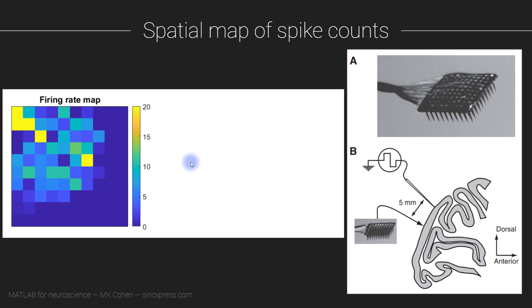The question here is whether neurons that are physically close to each other, either recorded from the same electrode or neighboring electrodes, have similar orientation tuning. We're going to start by computing the preferred orientation tuning of each neuron, just like we did a few videos ago.